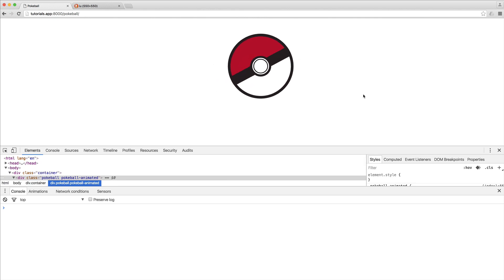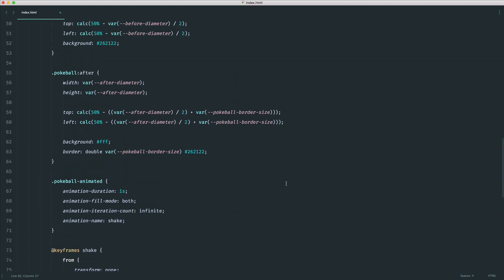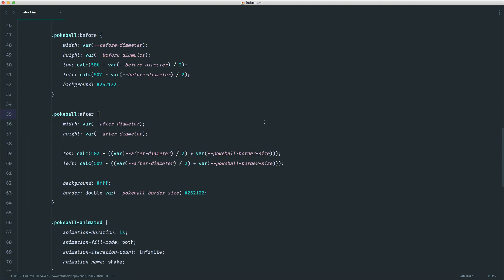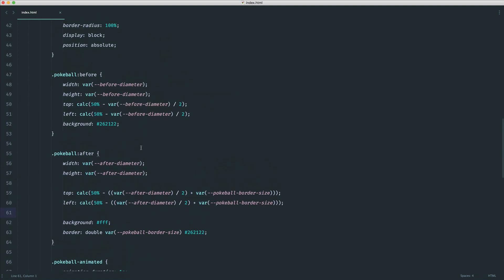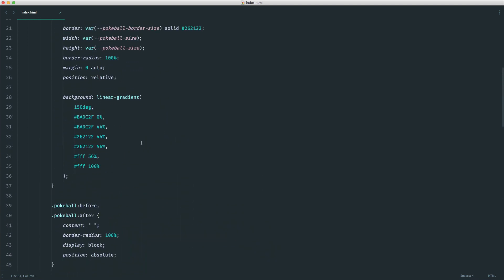And there we go — a nice smooth shake, running infinitely as we configured. Although this is a very silly thing to build, I hope you learned something about native CSS variables, the `calc()` function, CSS `linear-gradient`, and general CSS animation with keyframes. All of these are useful techniques for real front end development.